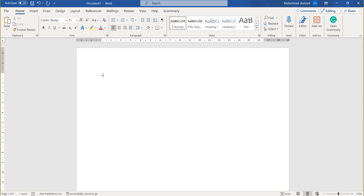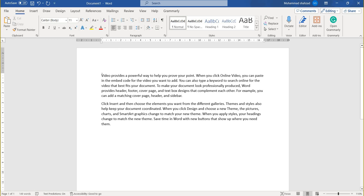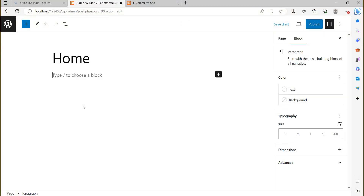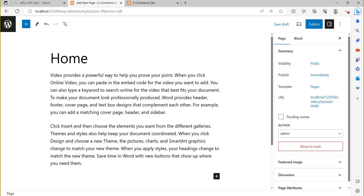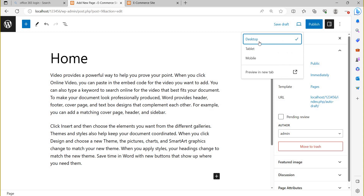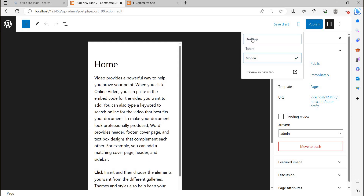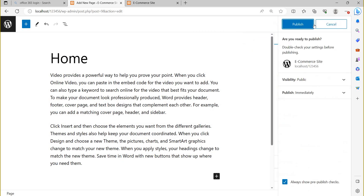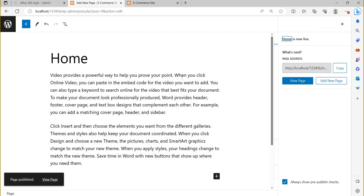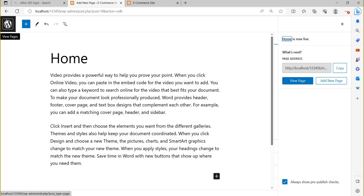You can type random text or generate it in Word — for example, two paragraphs each with five sentences. I will copy and paste this random text here. Suppose this is my home page. I can save it as a draft before publishing, or I can check the preview — desktop preview, tablet preview, and mobile preview. Then I will click 'Publish', and click 'Publish' again to confirm. This page has now been published.